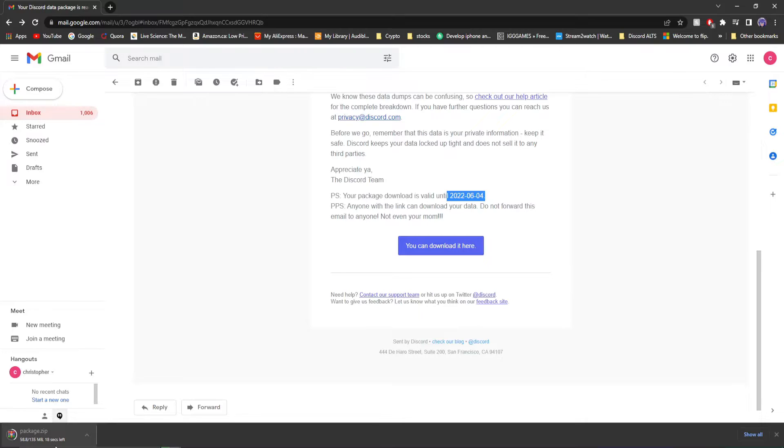I don't know if 135 megabytes is big for a data package. I know nothing about this. But it's downloading and it's taking a little minute. For some reason, my internet's being slow today.